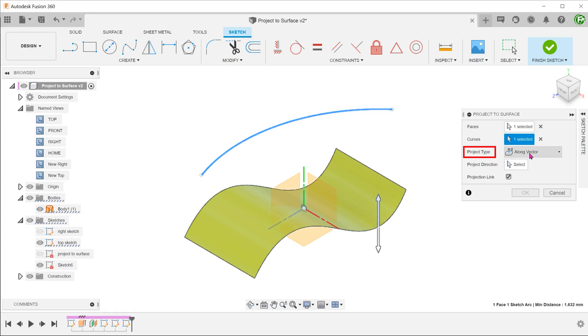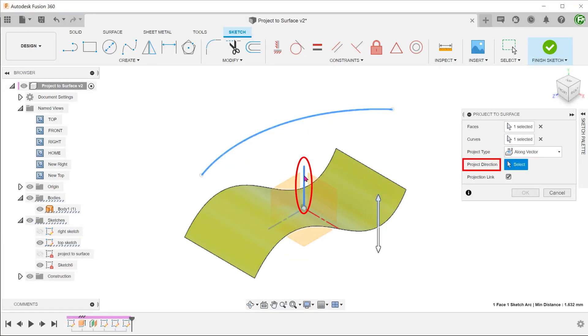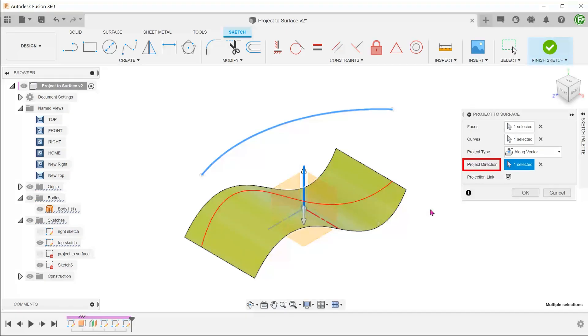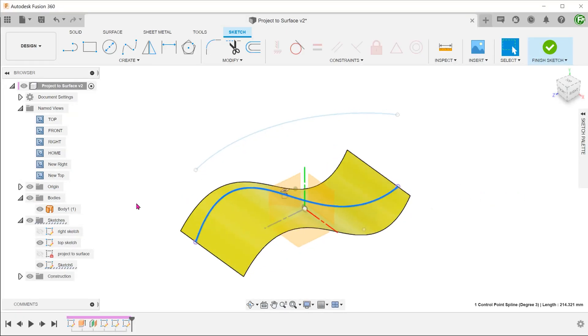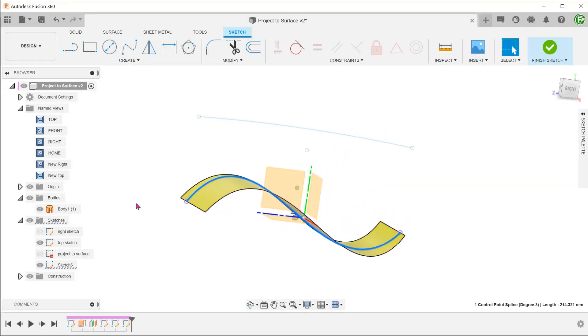For project type, choose along vector. We are projecting straight down along the y-axis, so select that as the project direction. The resultant curve follows the surface.